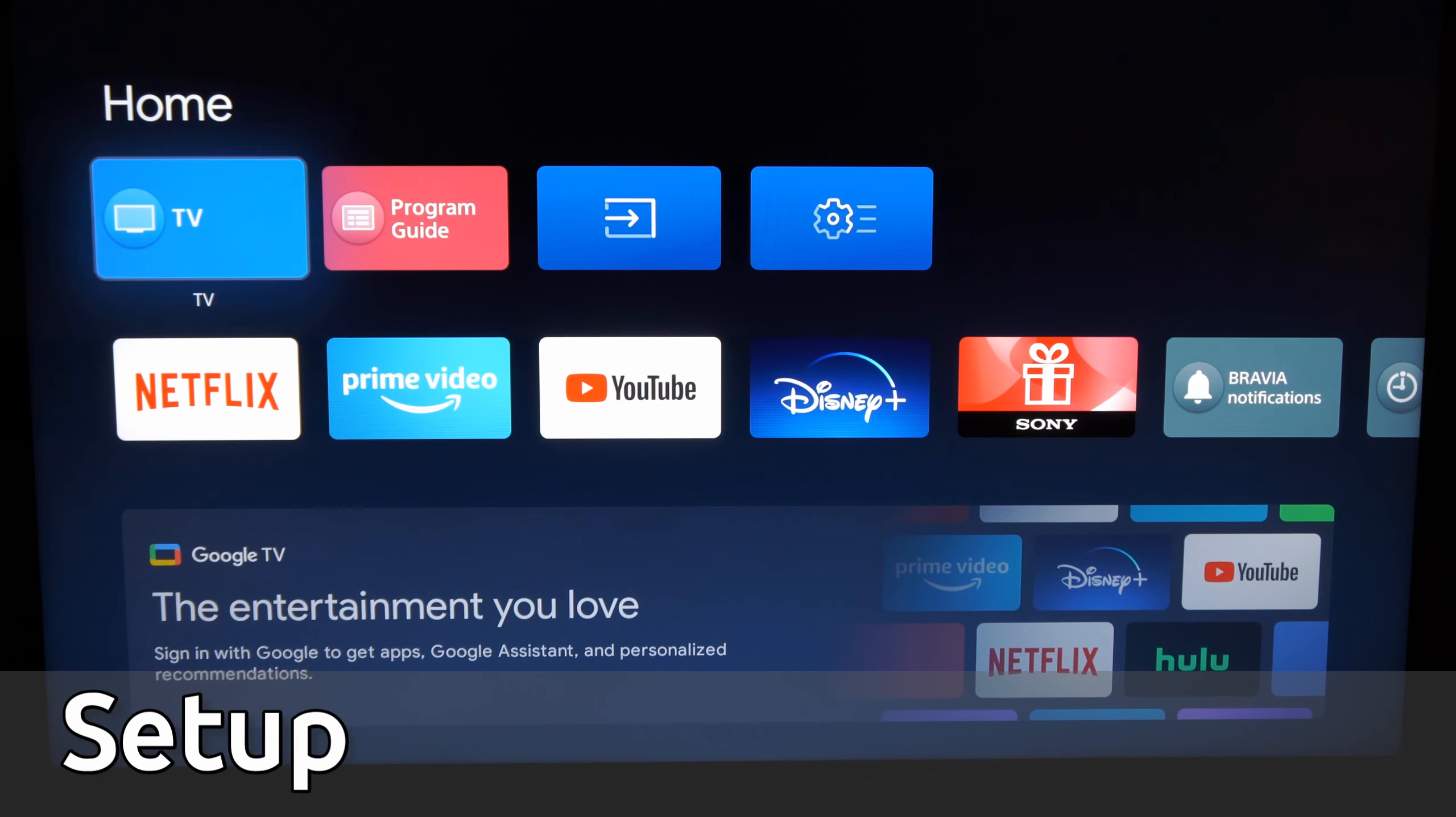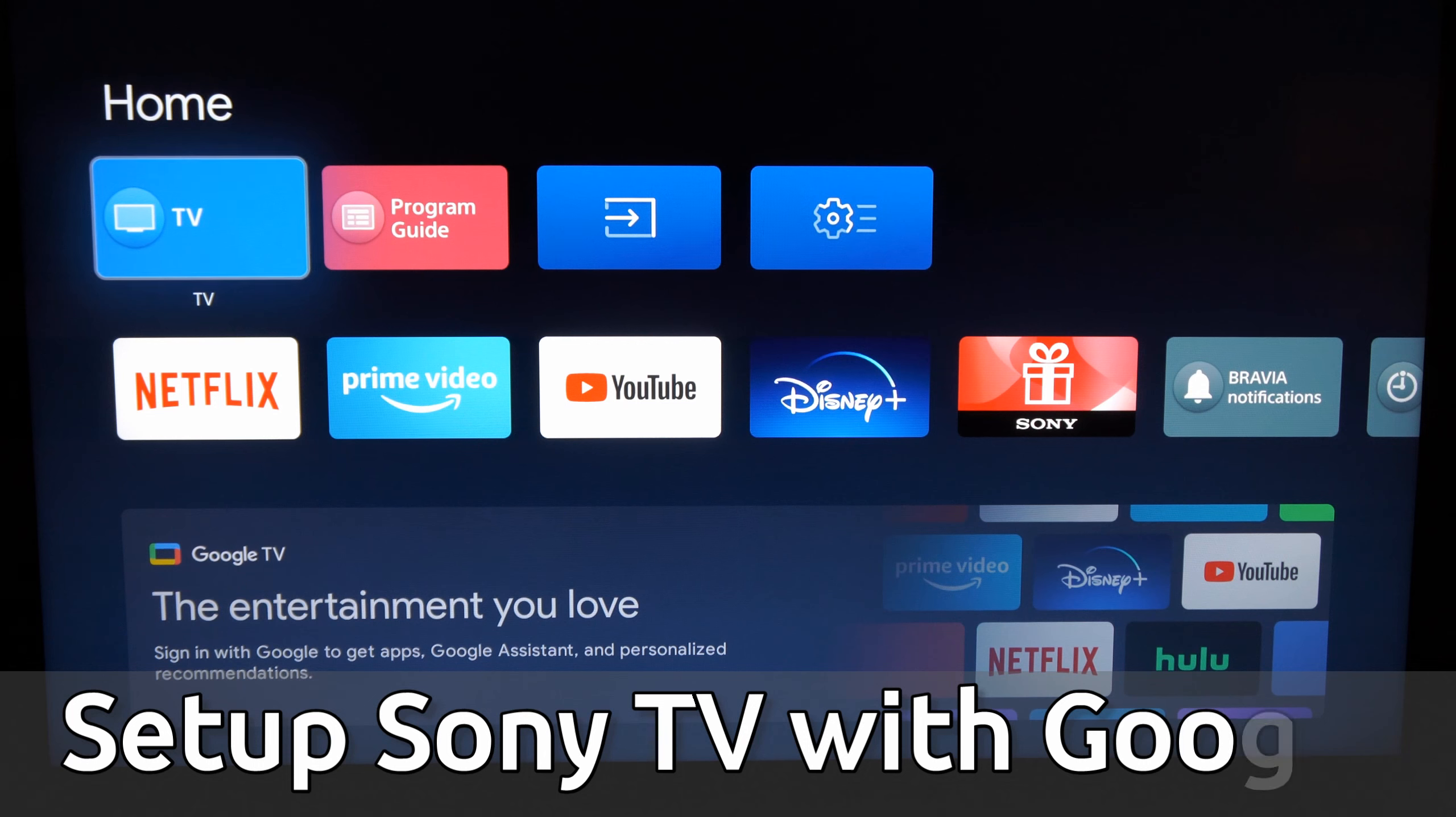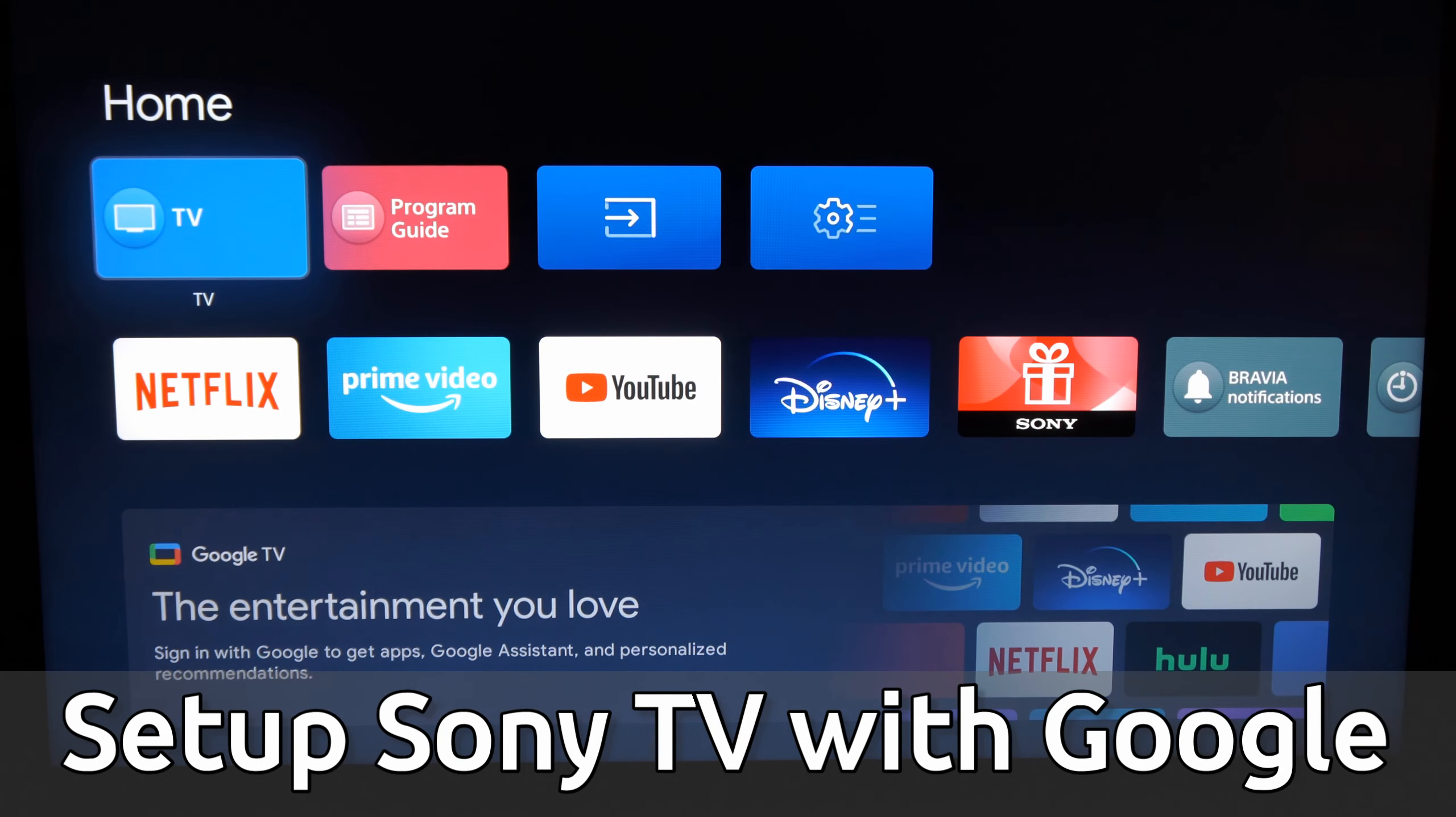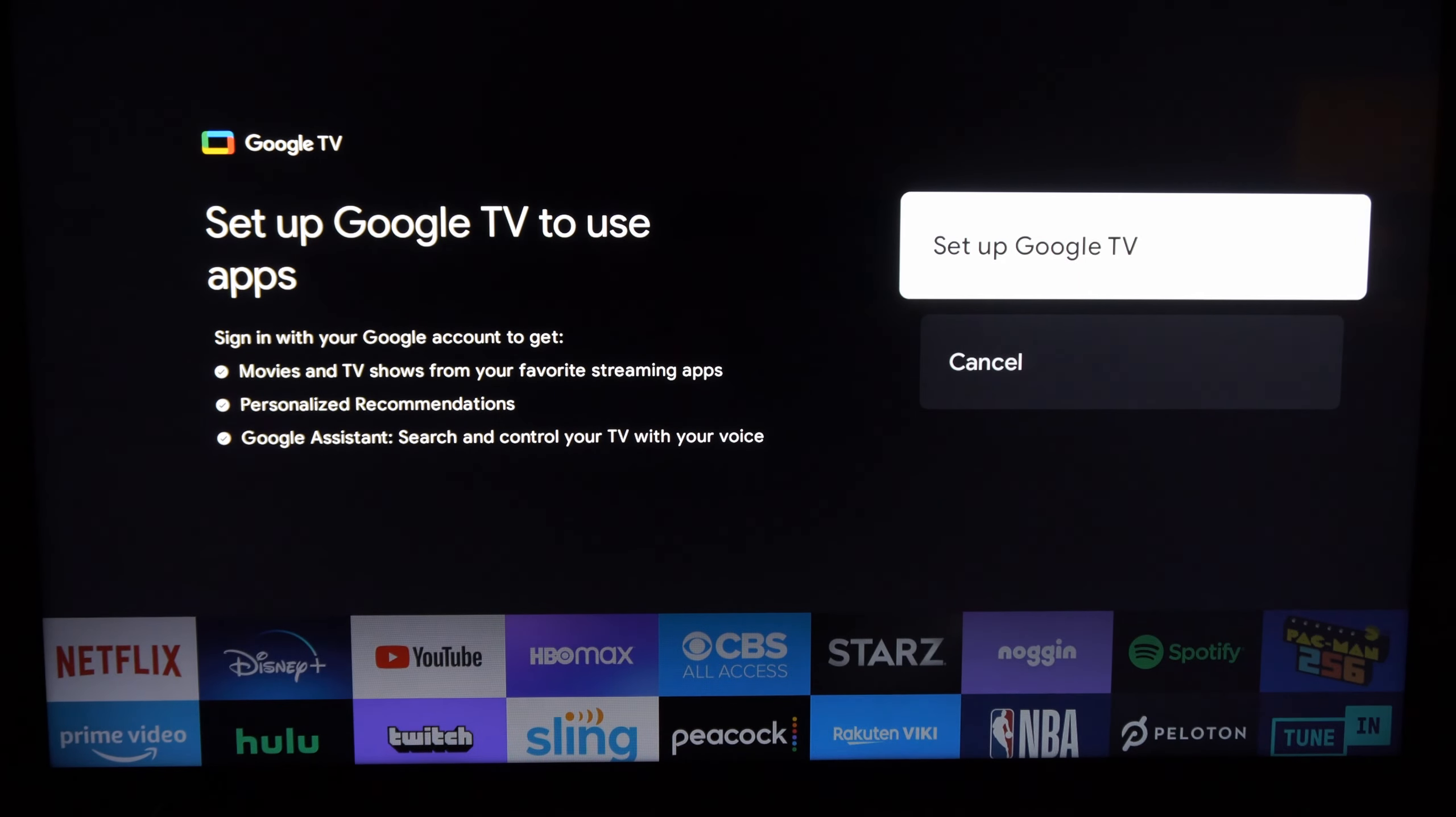Everyone, this is Tim from YourSixTech. Today in this video, I'm going to show you how to set up your Sony TV with Google TV. On the home screen here, if we press the home button and return to the dashboard, let's go down to Google TV and set up Google TV.